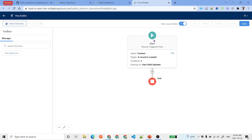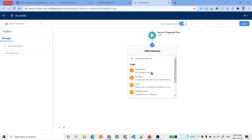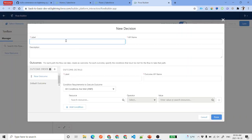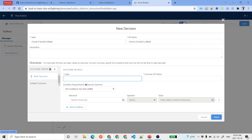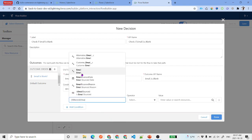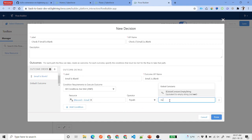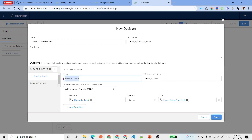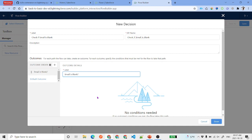Now click the plus icon and add a Decision element. Name it 'Check if email is blank'. Add a new outcome called 'Email is blank'. When working with record-triggered flows for create and delete, you get a global variable called 'Record' that contains the record being created or updated. Select that record and choose the Email field, then set the operator to 'Is Null' — True. This is our condition.